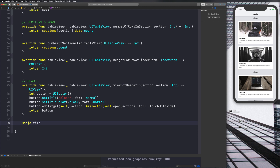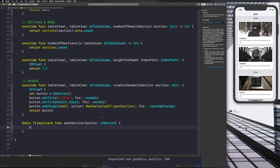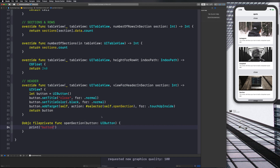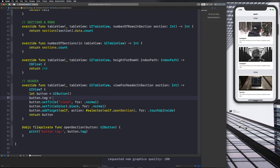We'll say @objc and then file private func openSection. Let's go ahead and have it take the button as a parameter, because that's how it works with addTarget — it's going to pass us that button via parameter. So we'll say button: UIButton, and then just print out button.tag. Then we can set this value by going into viewForHeader(inSection:) and saying button.tag = section.